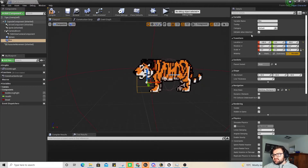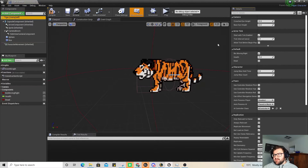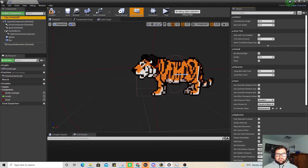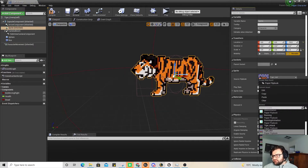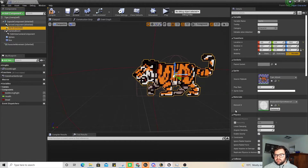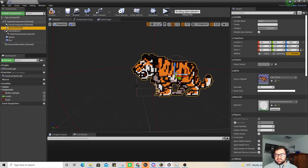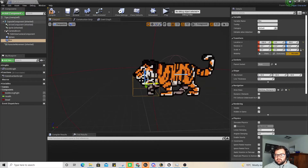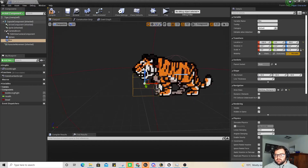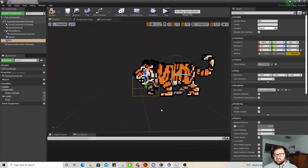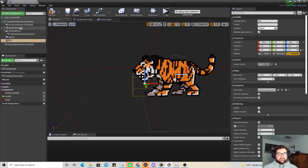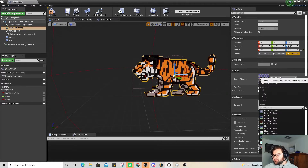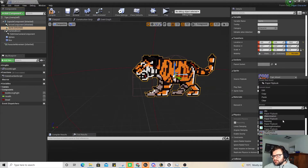A way to check whether this box is appropriate is to go to sprite and change my flipbook to tiger attack. You can see that he's actually in that zone — I need to move it a little bit forward. You can see I'm on the edge of the paw, so it's in there and it's running the attack animation. I'm going to change that back to idle now.